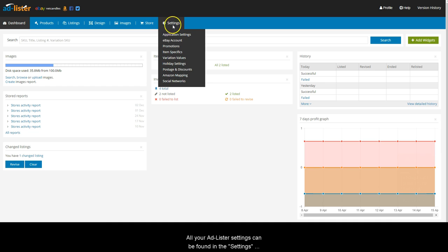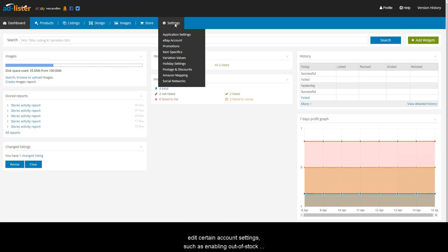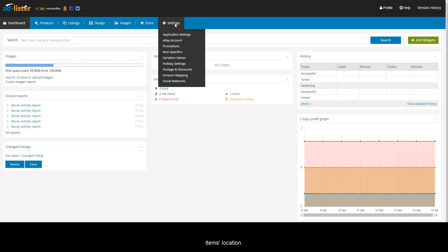All your Adlister settings can be found in the Settings section. In Applications settings, you will be able to edit certain account settings, such as enabling Out of Stock Control, enabling the Click and Collect feature, setting the limit for fixed price and auction listings, or set your item's location.